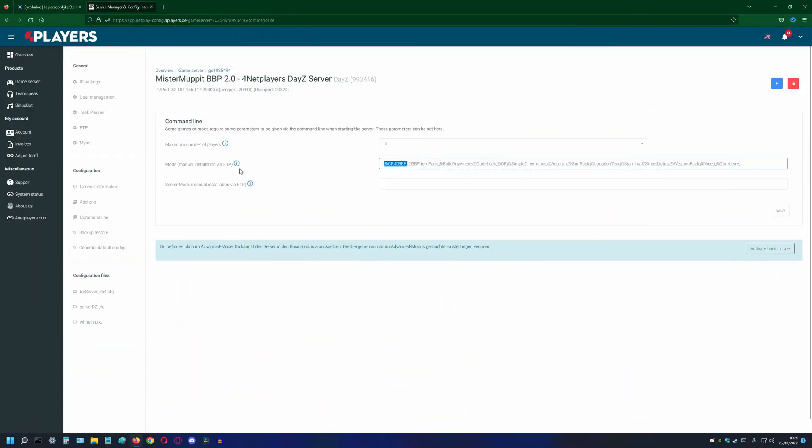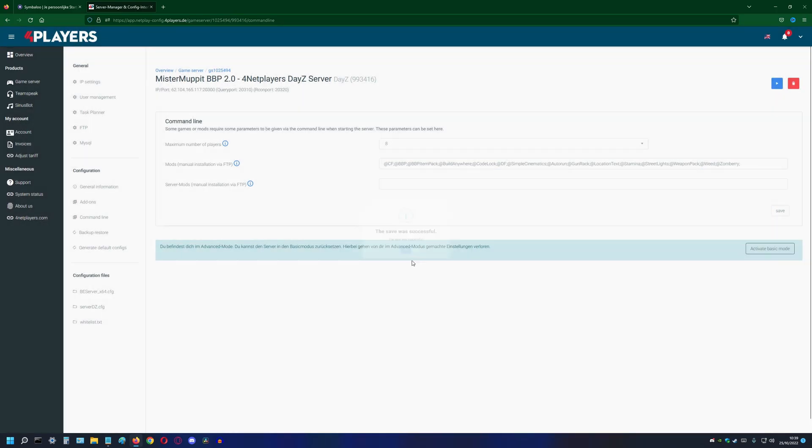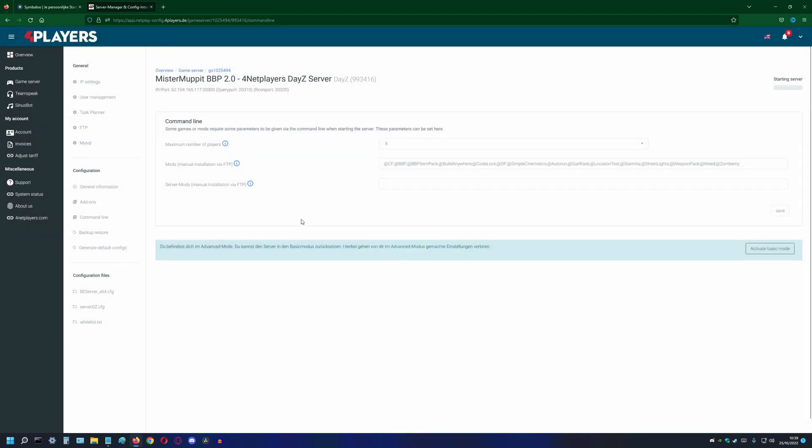The first time a mod is loaded, it will automatically create a folder. The location is the profile folder, although this differs per hosting server. To start this process of creating folders, all we have to do is start up the server. After fully starting it, we stop the server again. Now we can check if the folder is visible. Remember that not all mods create extra folders. Examples of mods that create extra folders are bbp, codelog and zoneberry.